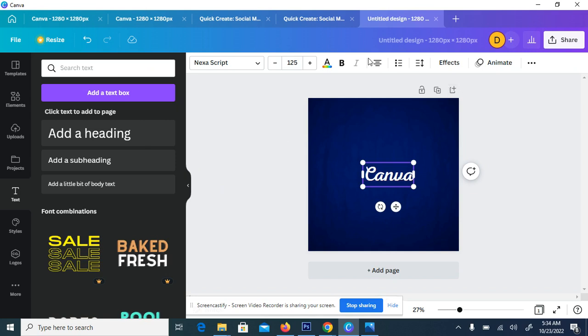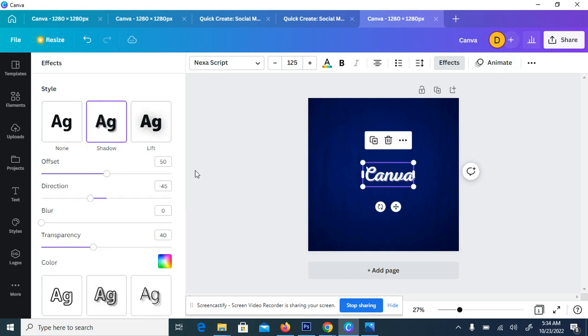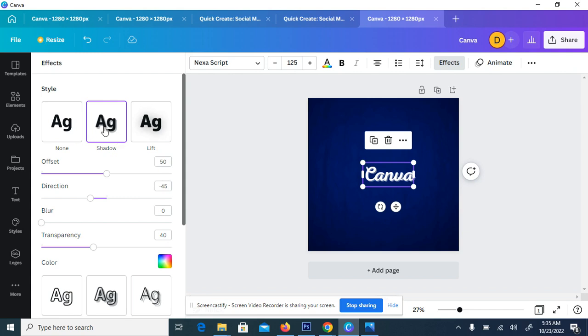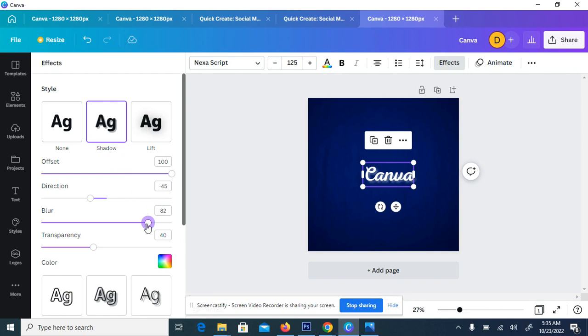So the next thing to do is to go to the effect, then you click on shadow. So when you click on shadow, you see an option. If you are using a smartphone, you need to long press on it. The option that just displayed will be on top, then you need to long press, then you see to display the offset. Let it be 100, then direction let it be minus 45, then the blur let it be 83.